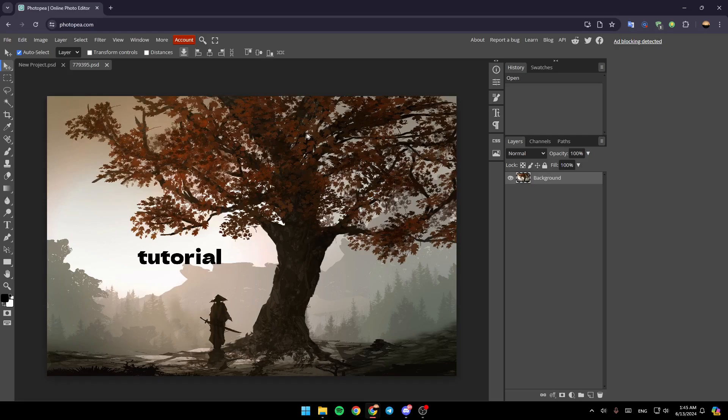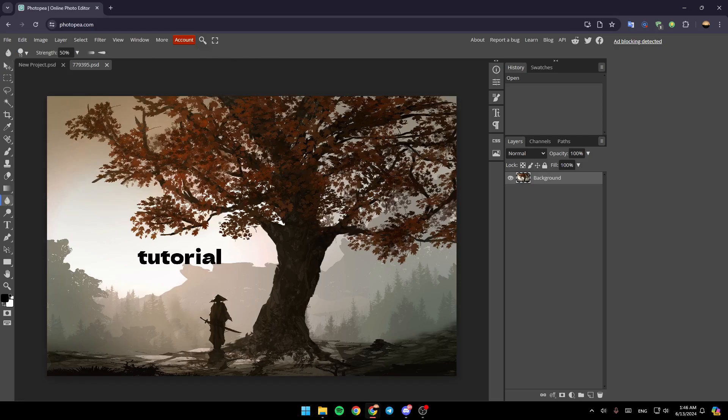...if you have a problem, and it's pixelated, you can fix it by using the tools that you're going to find here in the left side of your screen. Right here, as you can see, you can blur your image a little bit. Right here, also, if you go to filter...